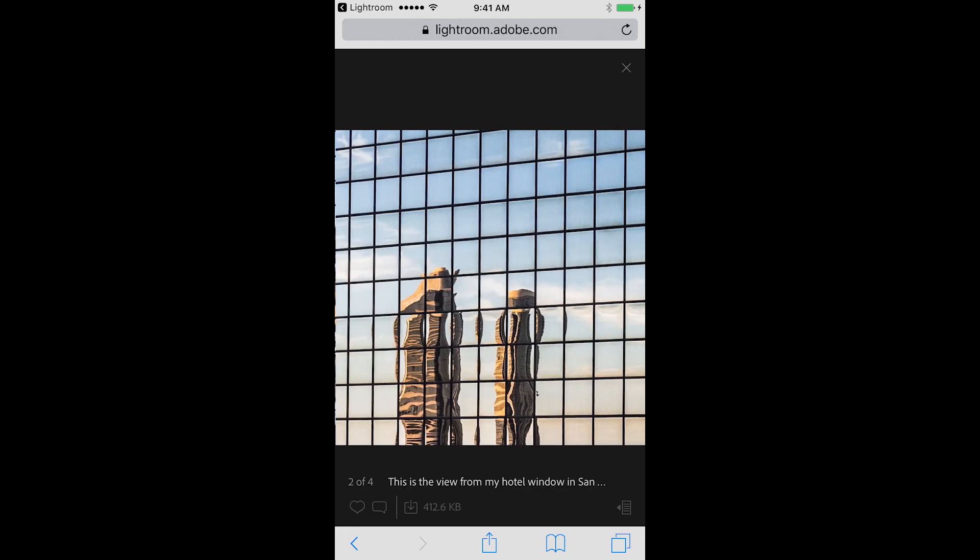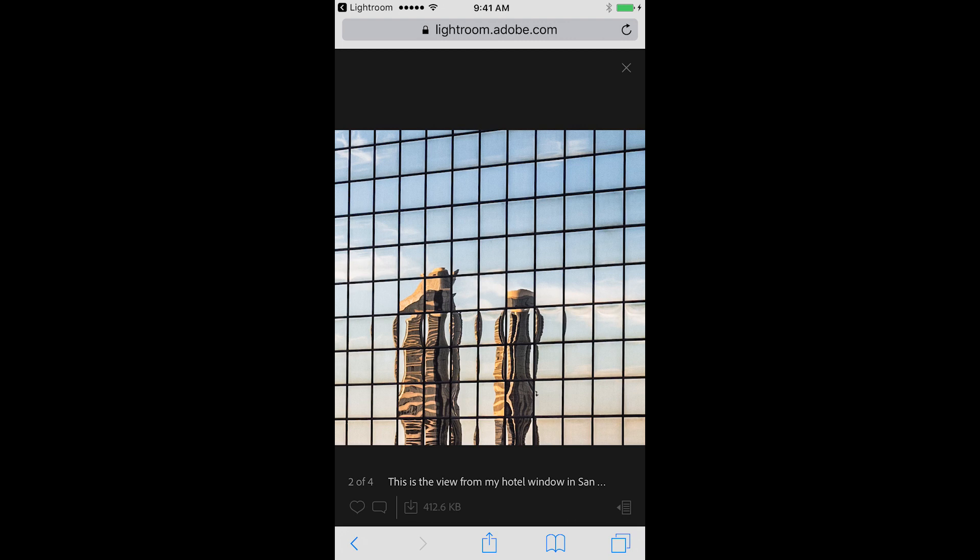You can tap on an image to see it larger, swipe from one image to the next, read the titles as well as the captions for the images, and in the lower left you'll notice that they can make comments or like your images.